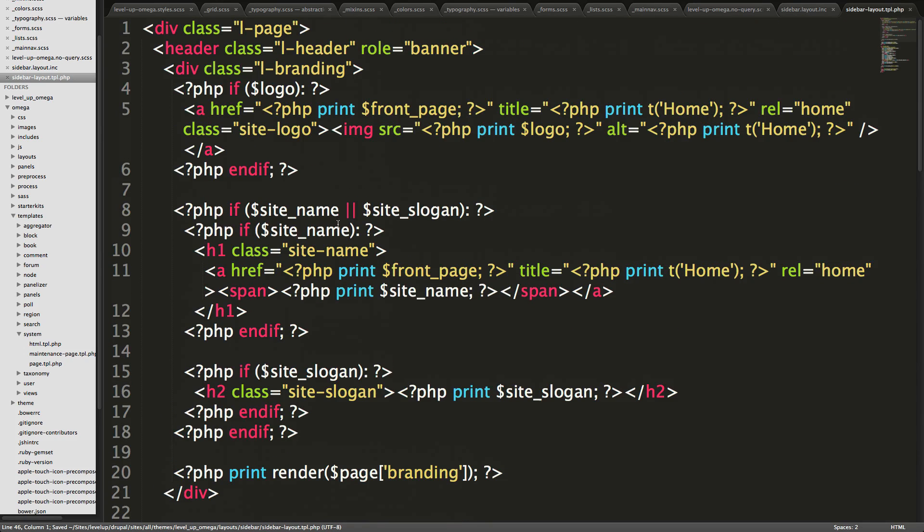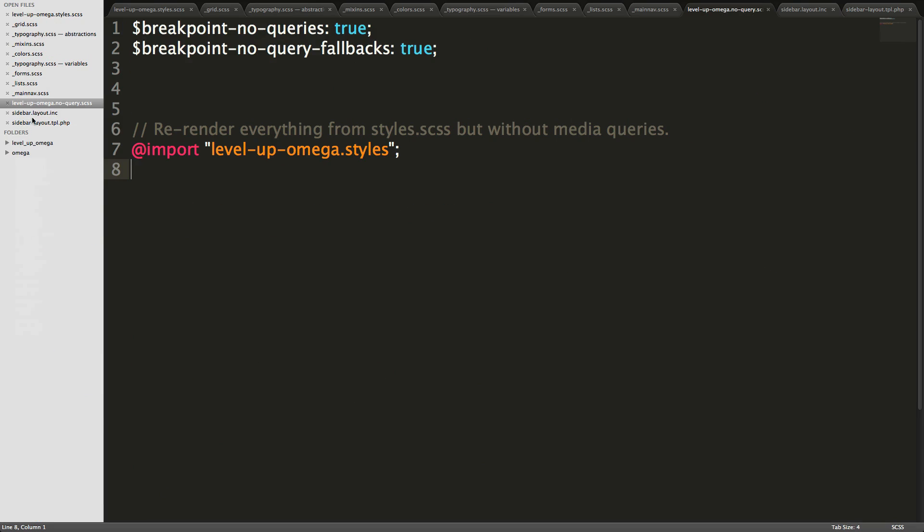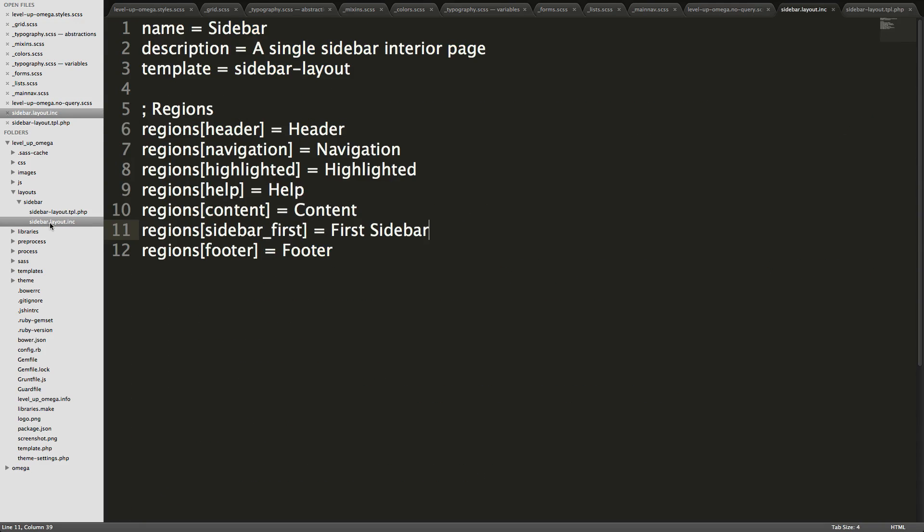So this is a TPL file and this is our layout. These are really all you need. You could if you had your image here that you had for your preview, you would also throw it into this layouts folder, layout sidebar, you throw your little preview image there, but we don't have anything. So let's get it enabled.